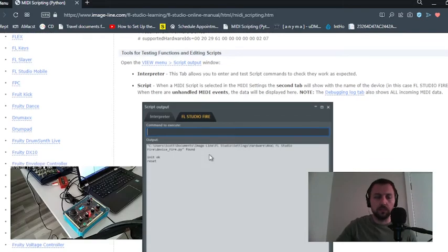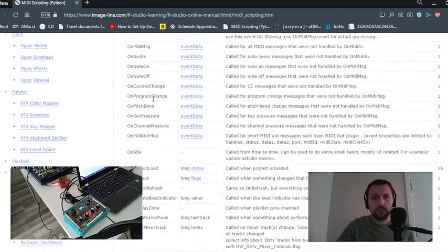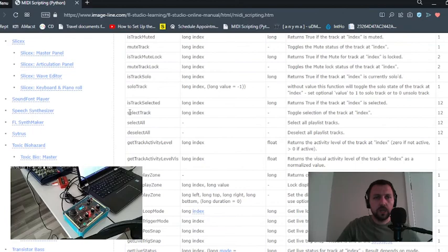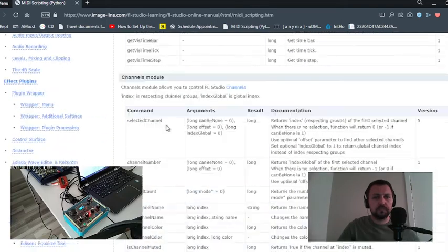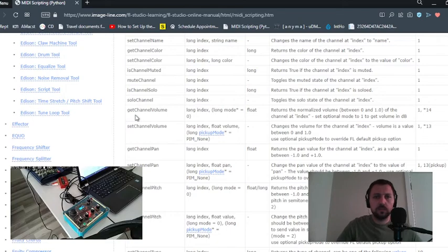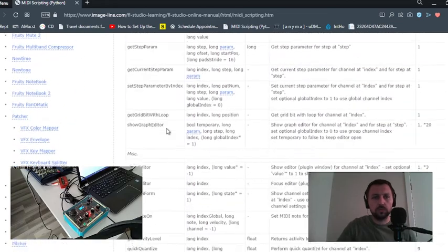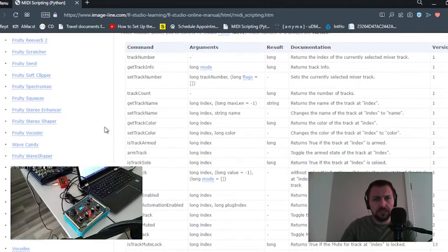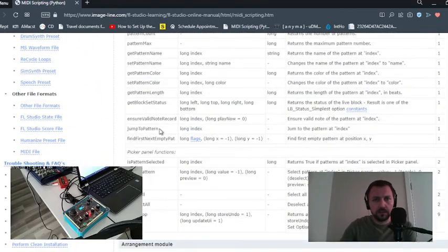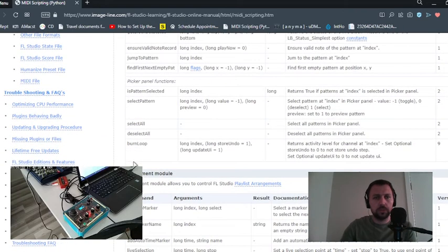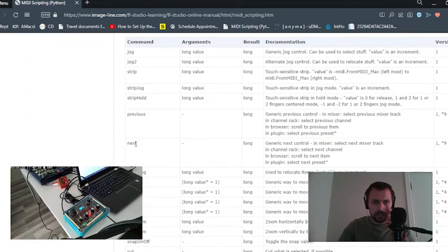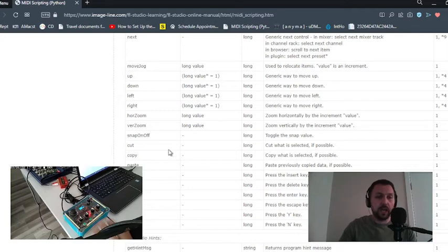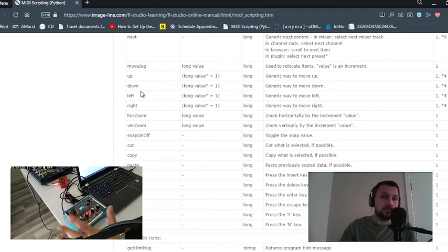This page explains something more. For example, note on, note off is work based on event data module. You can select your track, you can select what is selected, or you can change the names. You can change the solo channel setting. Let's find something more useful for me. Select all, deselect all, burn loop, or you can jump to queue, jump to marker. You can move the jog, you can cut, copy, paste.